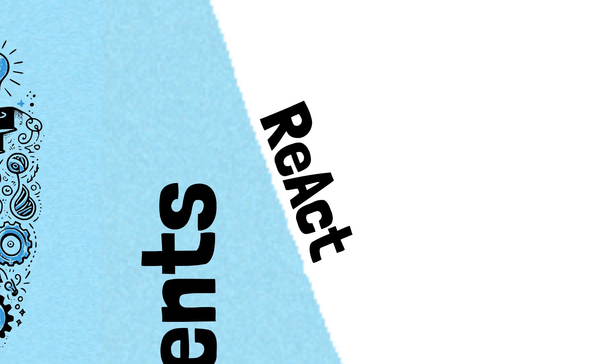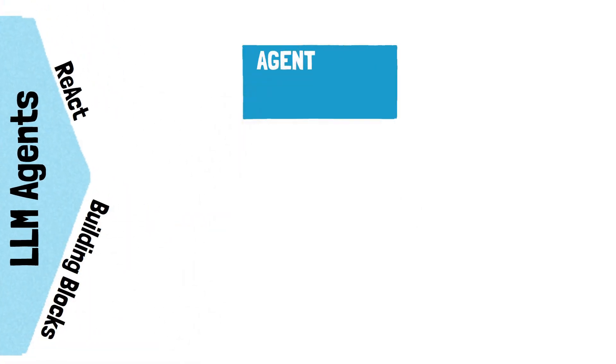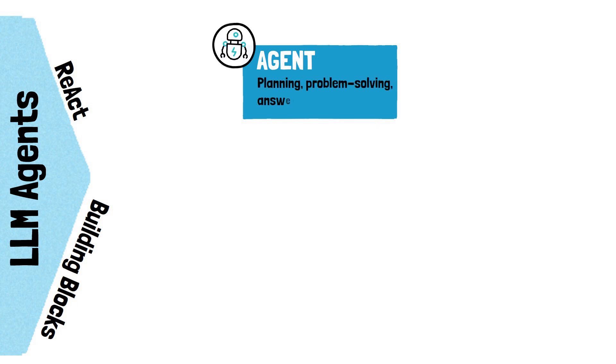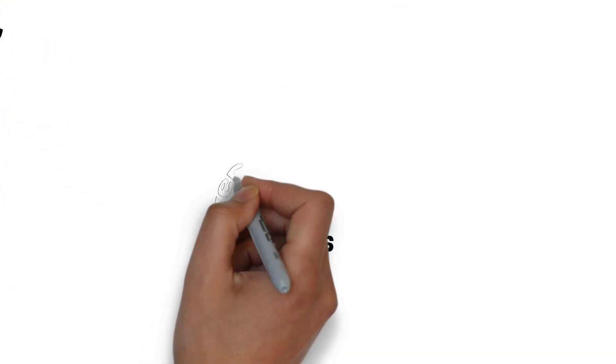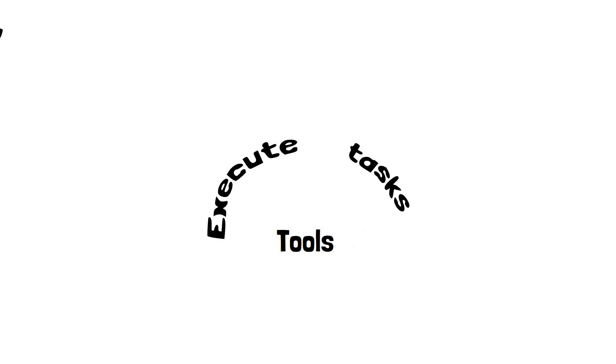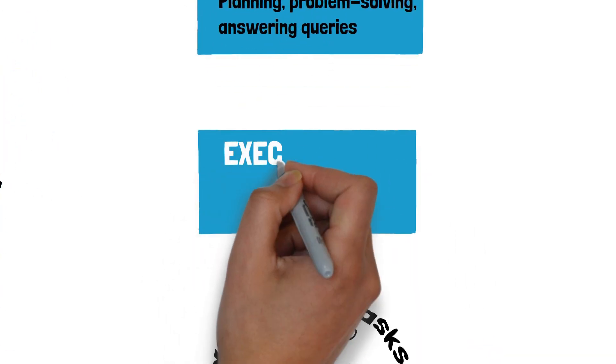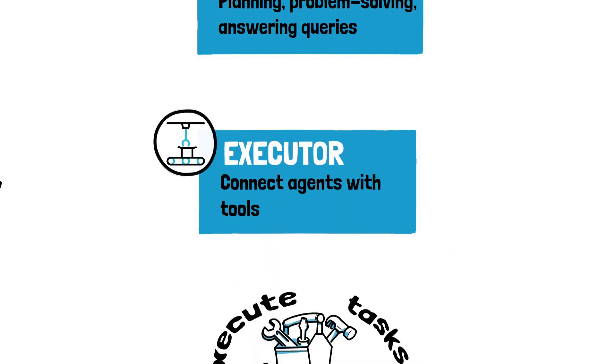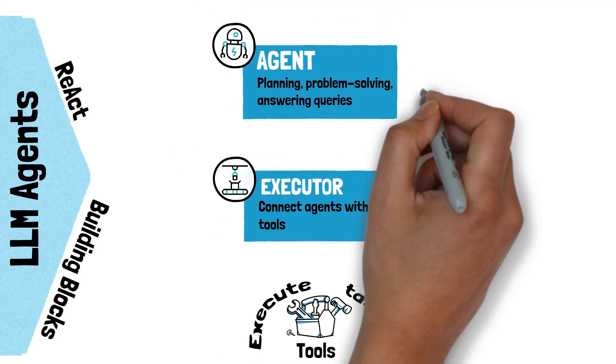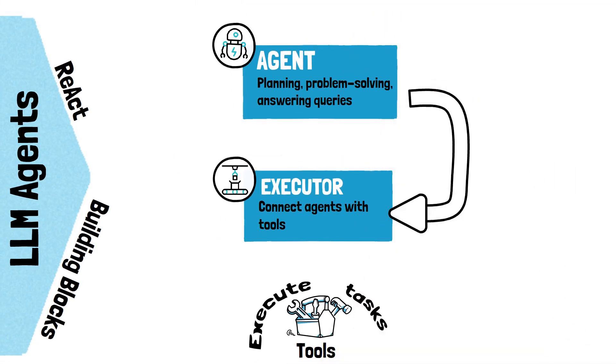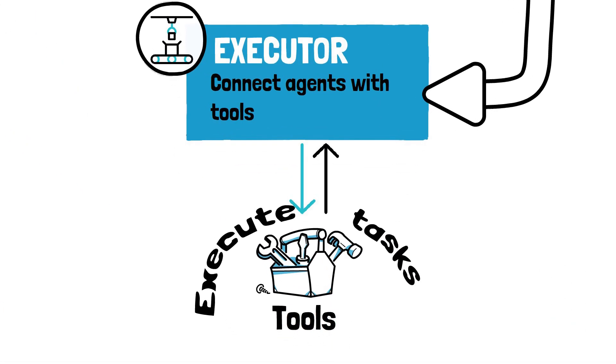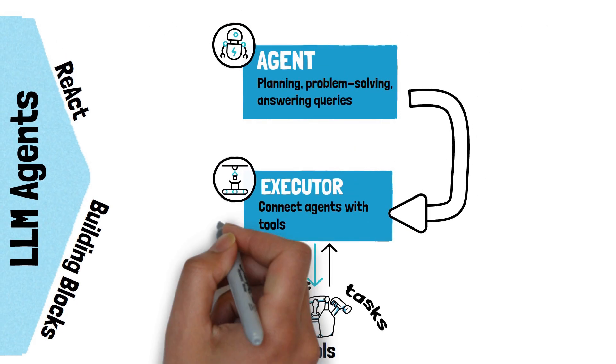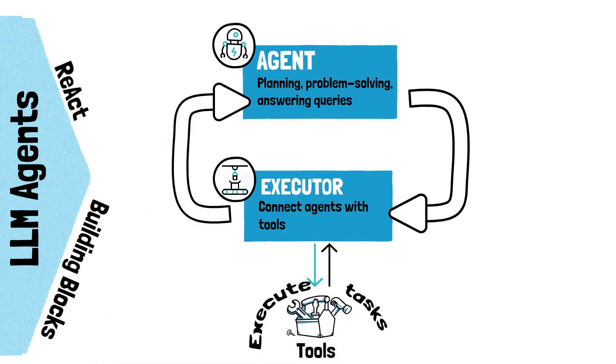To understand how REACT works, we need to look at its three fundamental building blocks. Agents are built on the actual language models and are responsible for planning tasks, responding to queries or solving problems with a range of tools. Tools execute particular tasks, essentially allowing agents to interact with the external world. Executors connect agents to tools. They analyze the agent's output to detect tool calls, run the required tools and then send the tools output back to the agent. This process ensures agents can effectively use tools to interact with the external world.